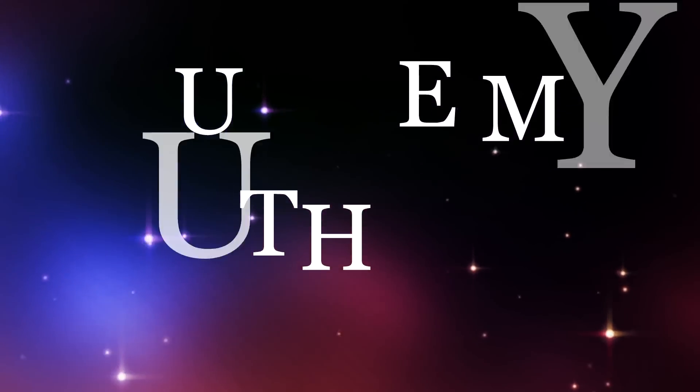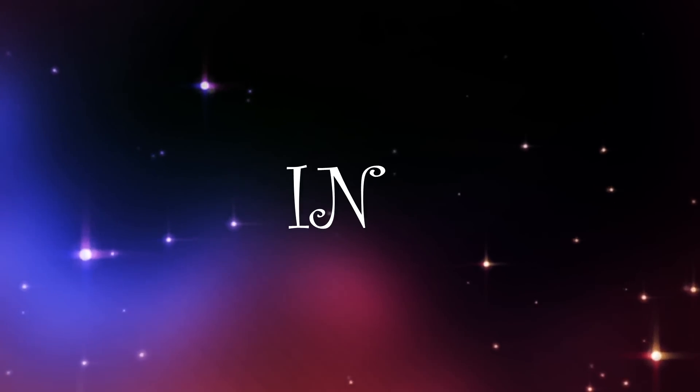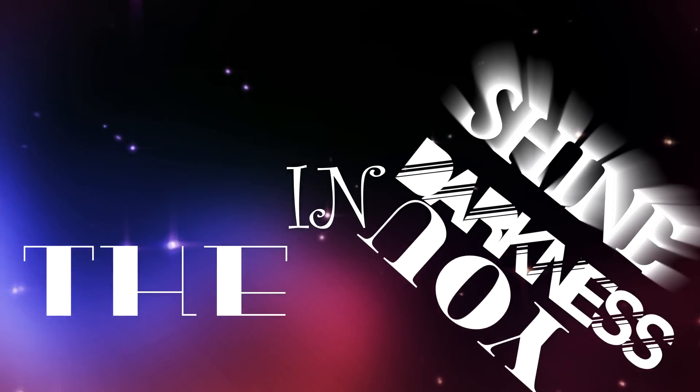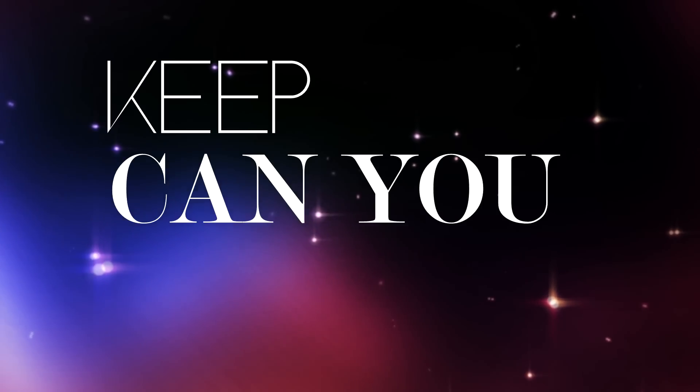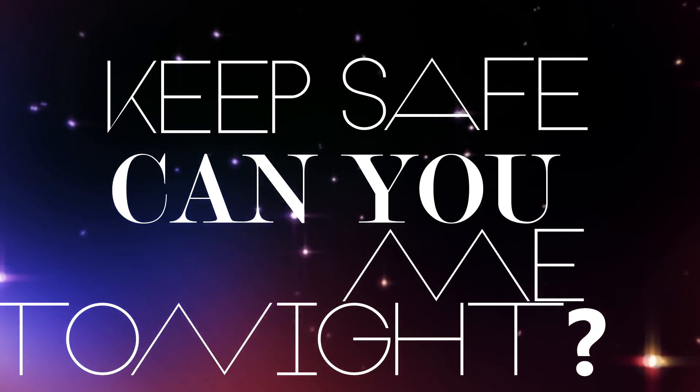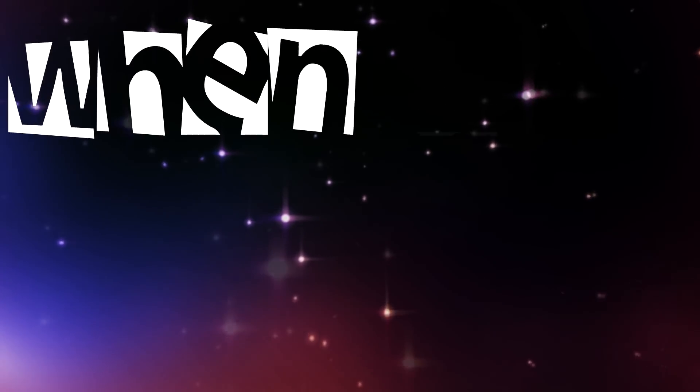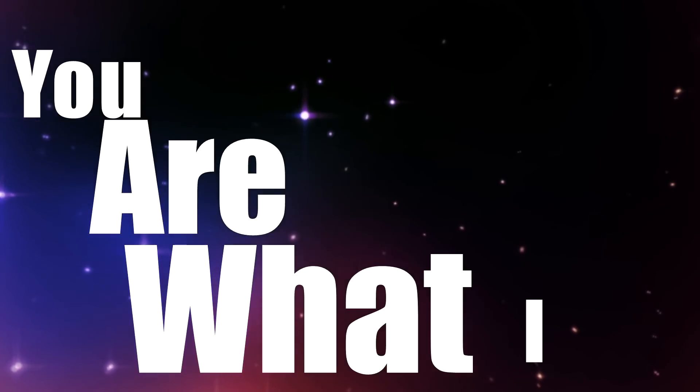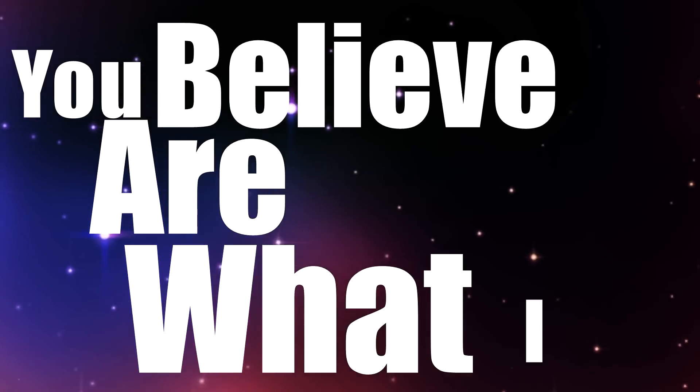When nothing is real, you are the truth. In the darkness you shine. Can you keep me safe tonight? When I'm down on my knees, you are what I believe.